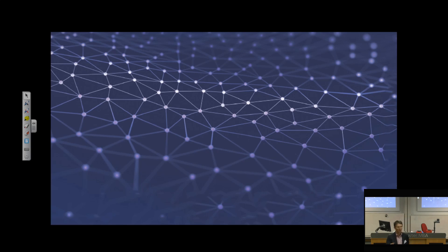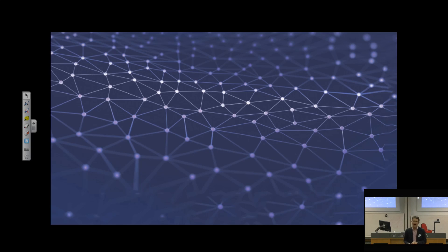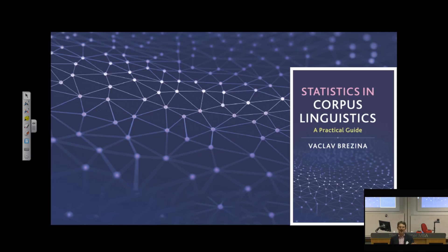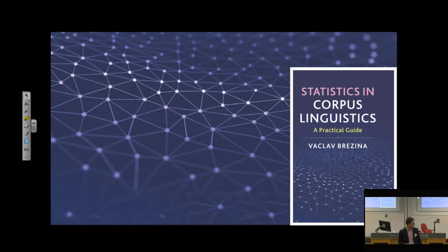When you communicate with a publisher, you usually have some options for the cover of your book. This was the option I eventually chose when I was thinking about the best metaphorical representation for statistics in corpus linguistics. This is the picture that appeared on the cover.